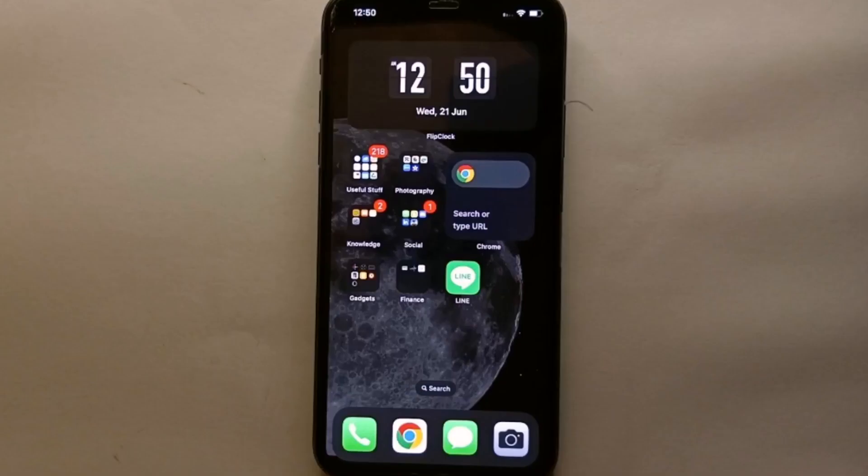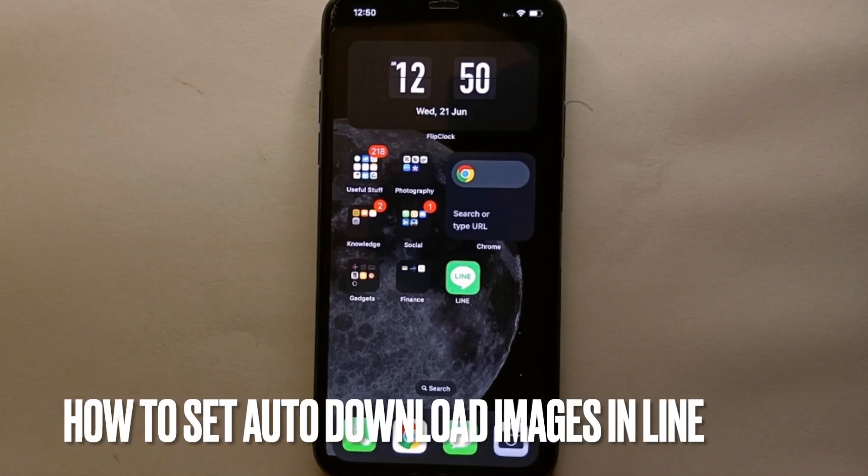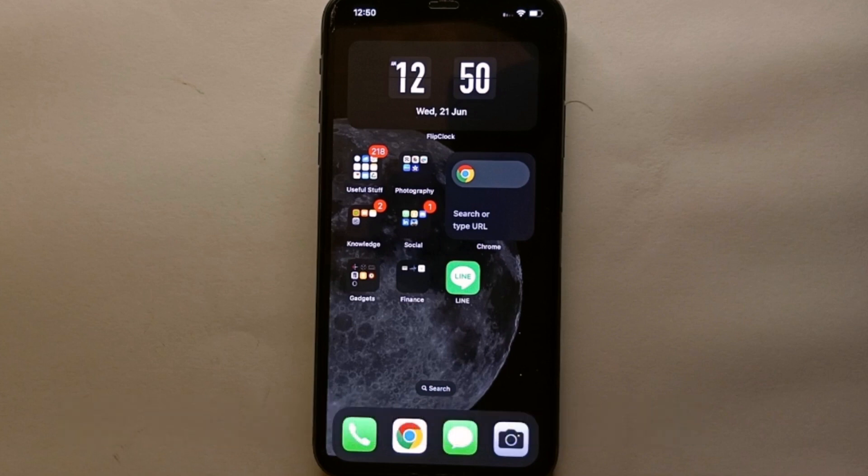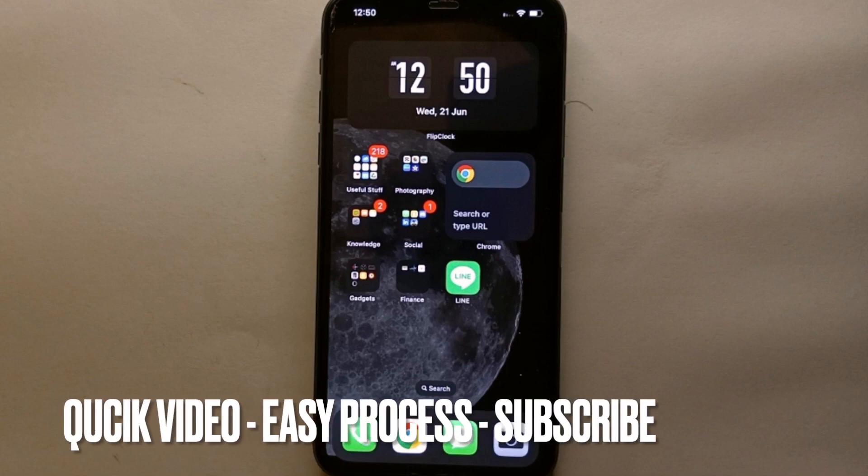Hi everyone, welcome back to Stuff About Tutorials. In this video we will see how to set auto download images in LINE messenger. I wonder why you want to know how to set auto download images in LINE messenger.